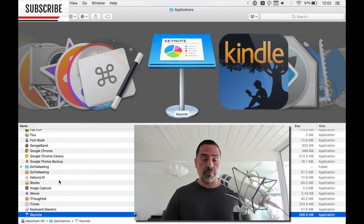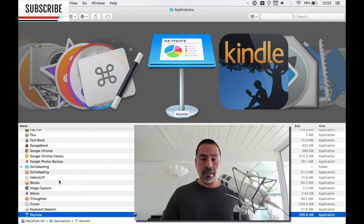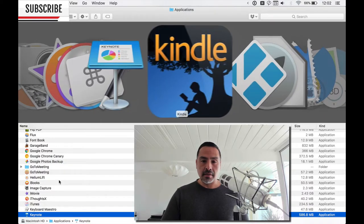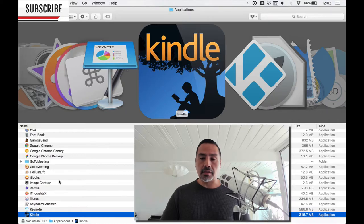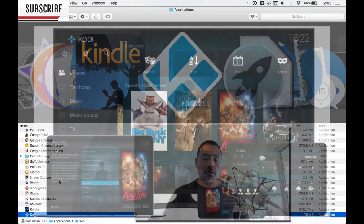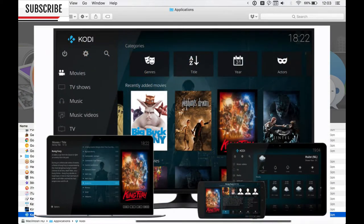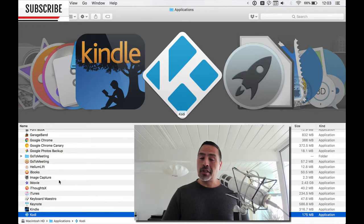Keynote, probably the best presentation software there is. Comes with a Mac, fantastic. Kindle, reading books. Kodi used to be XBMC, Xbox Media Center. Kodi is a media center type of application. It's really great.